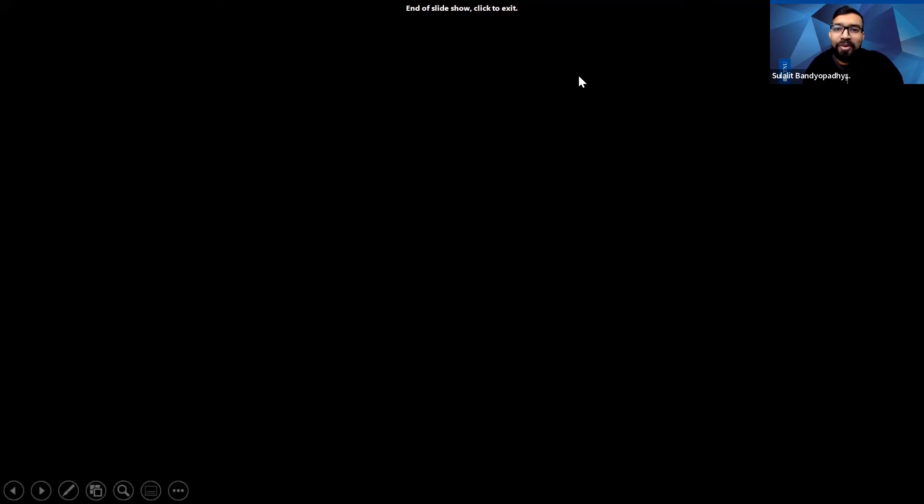With that, I would like to open up for questions and interactions with the audience. You can feel free to unmute yourself to ask questions, or you can choose to drop them in the text chat.